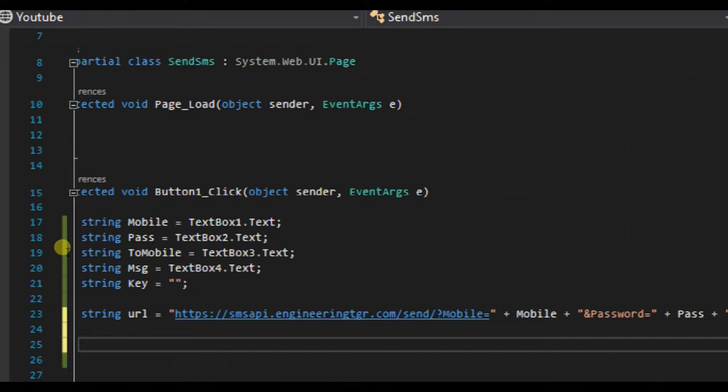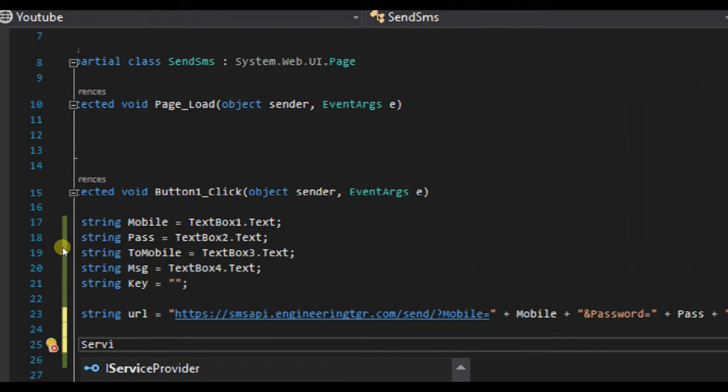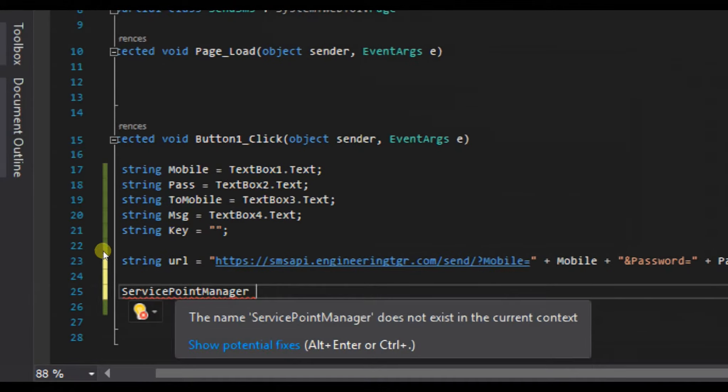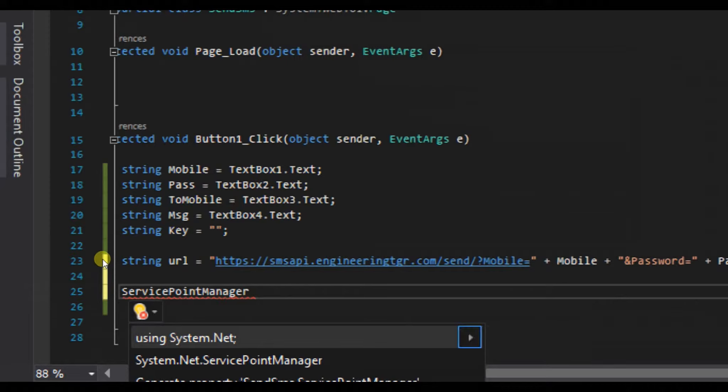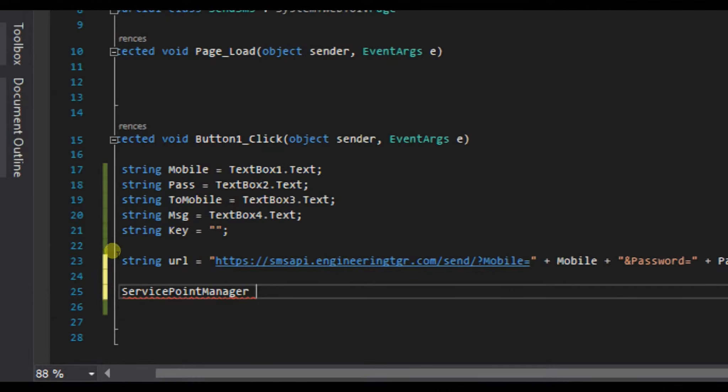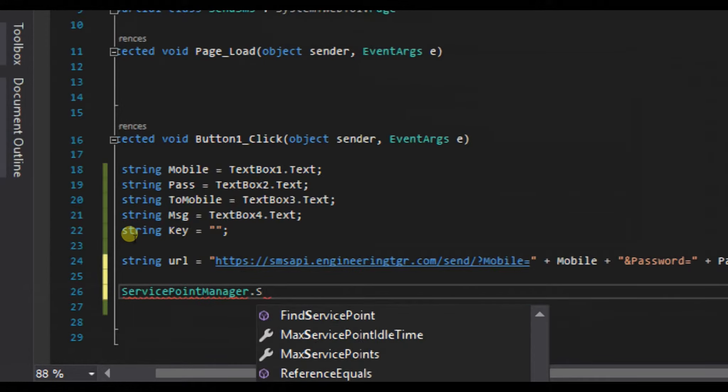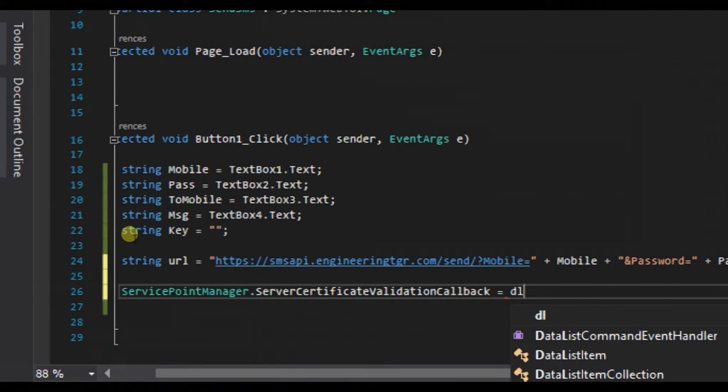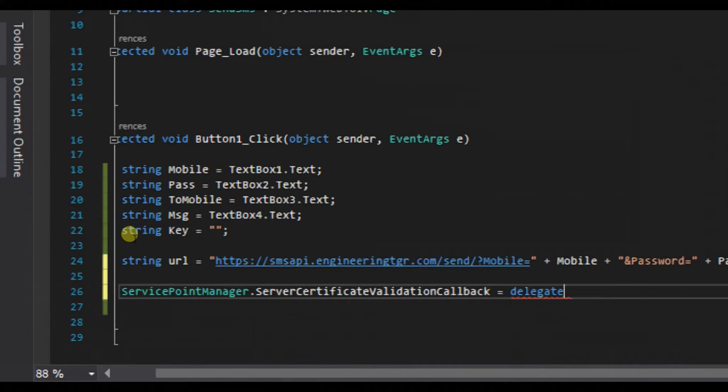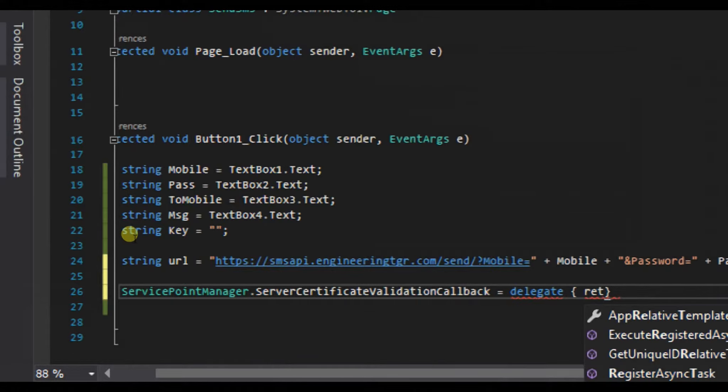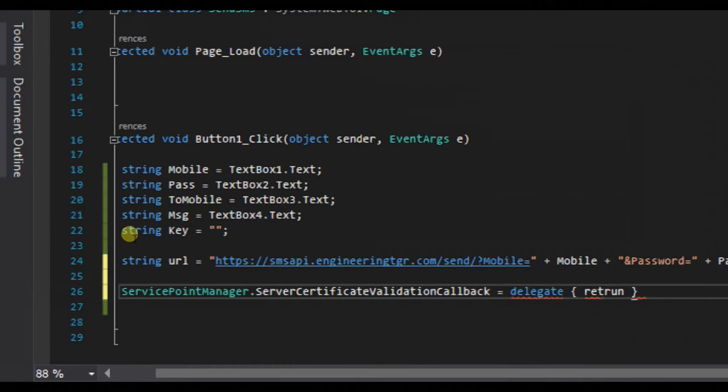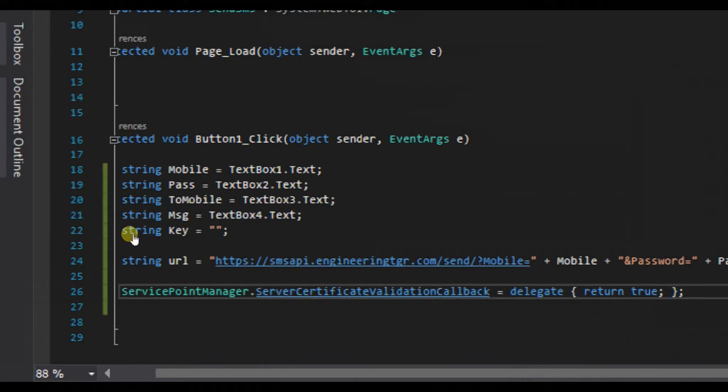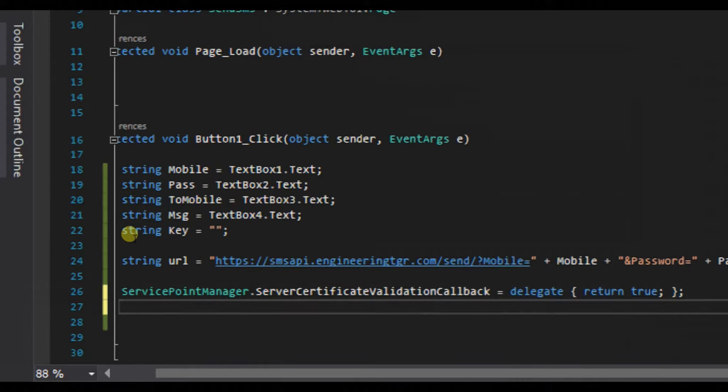This was our API URL which we will use to send the SMS. Now after this, we will create a ServicePointManager. You need to import using System.Net. ServicePointManager.ServerCertificateValidationCallback equals delegate, return true, semicolon.